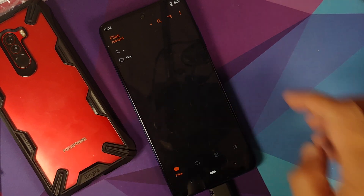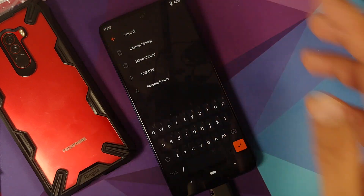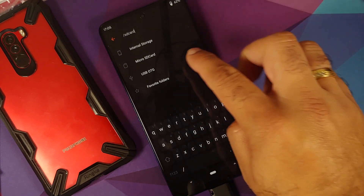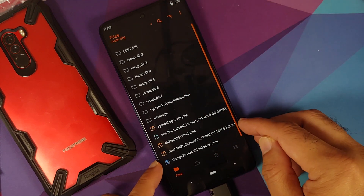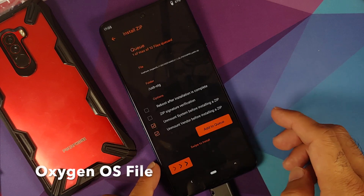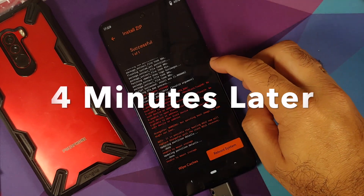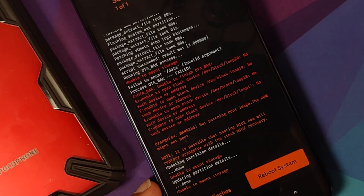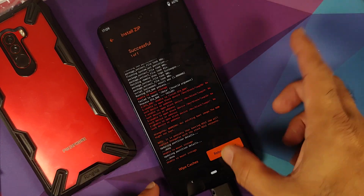We're now booting into Orange Fox recovery. By default it boots to SD card — tap the down arrow next to it and you'll see options for internal storage, micro SD, and USB OTG. Since we're using USB OTG, select that. Here is the OxygenOS 11 port file — select it and swipe to install. The file was flashed without any issues; script succeeded, result was 1. The other errors are there because my device was encrypted and couldn't access internal storage.